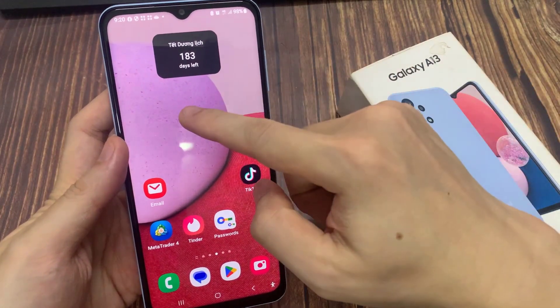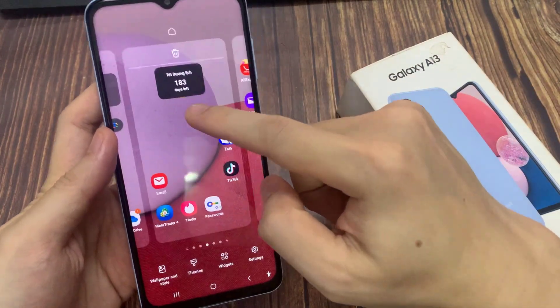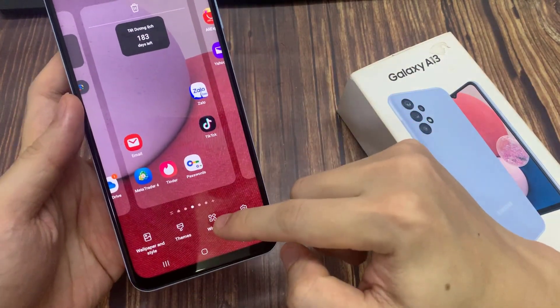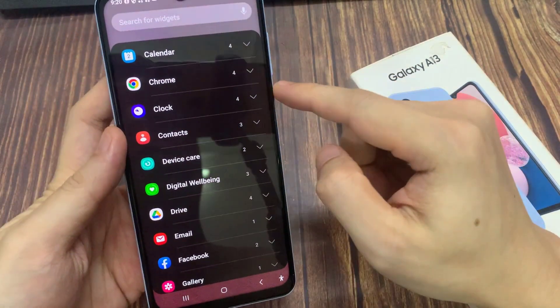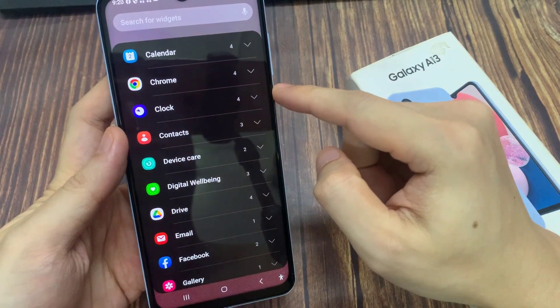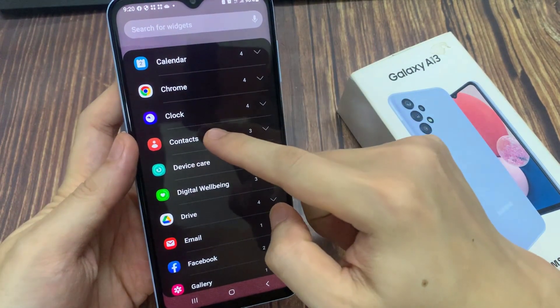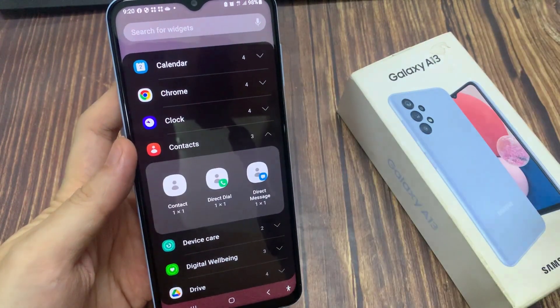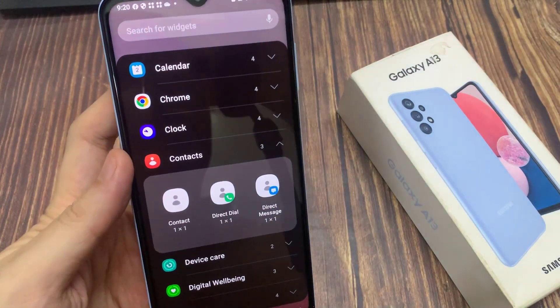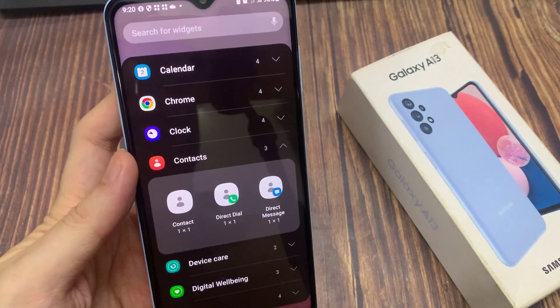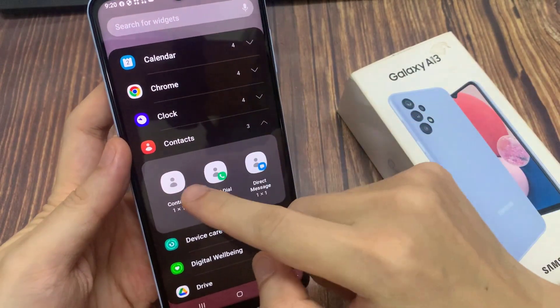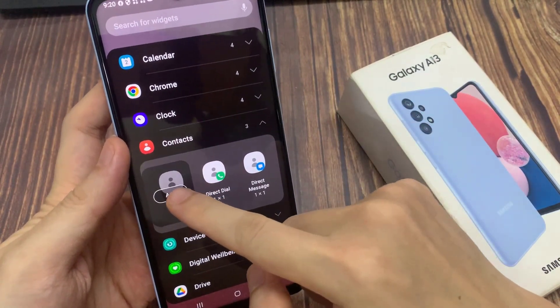On the home screen, touch and hold, then tap on Widgets. In here, go down and tap on Contacts, then tap on Contact, and then add it to the home screen.